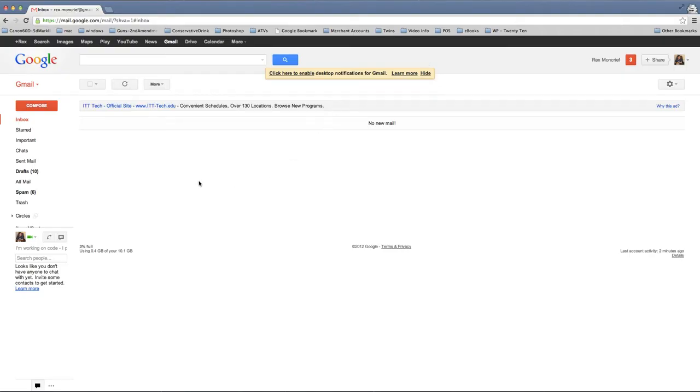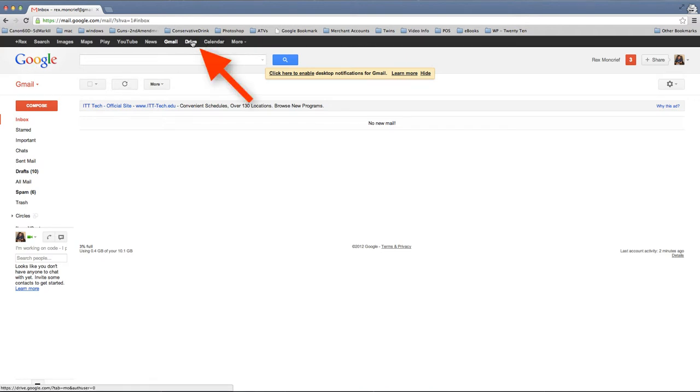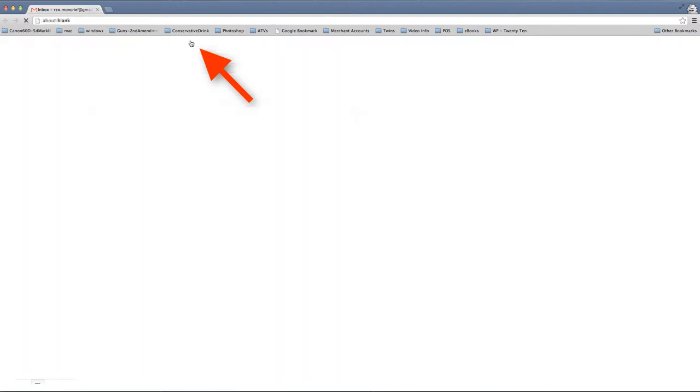Hi Donna, so what you're going to do is after you sign into your Gmail account, look up here at the top, and you're going to click on your, should say Drive, it might say Docs, but probably should say Drive, so you're going to click on that.